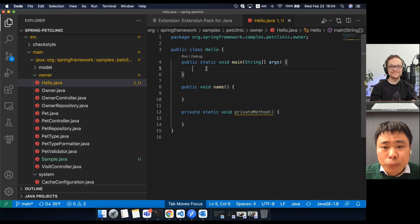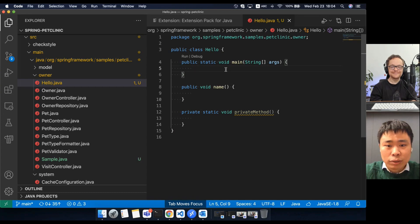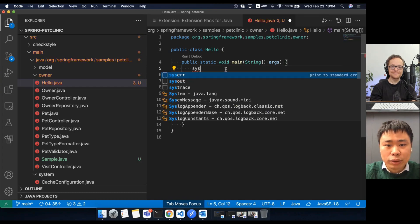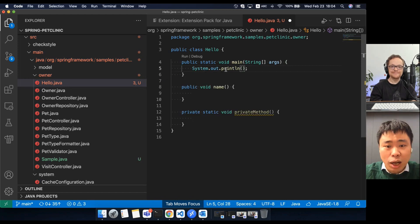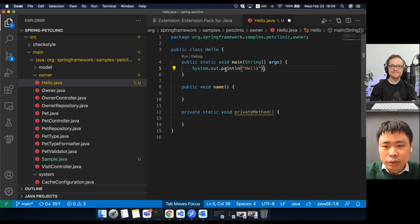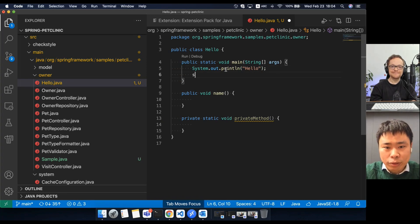So go to the main method. I want to add some trace code. For example, I want to print some message there. So I can use sysout snippet. This will generate the print line statement for me.